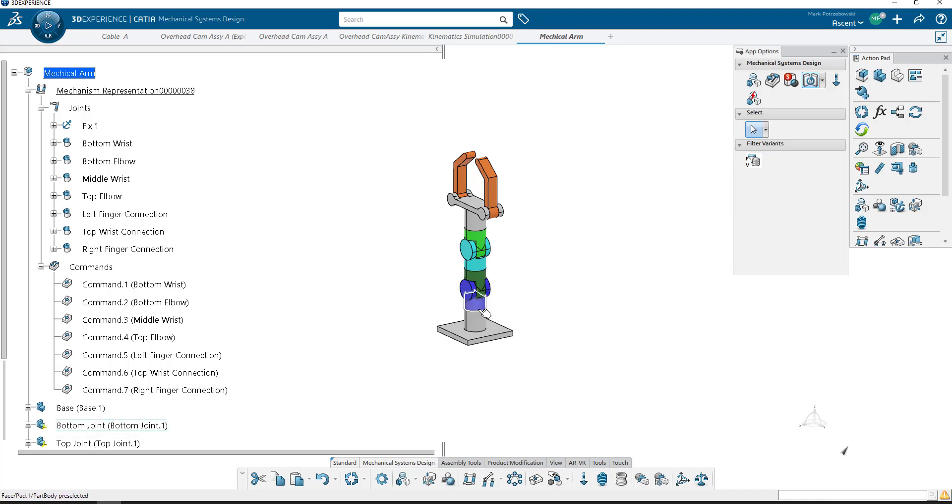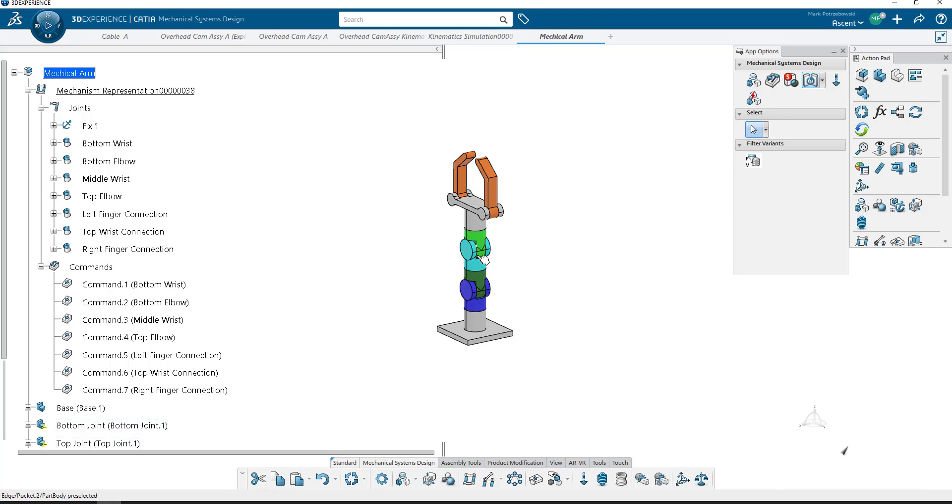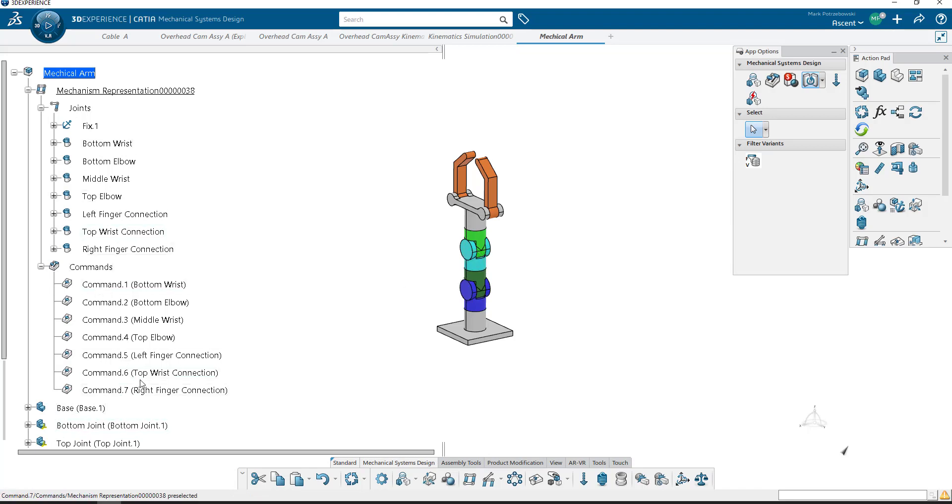It can rotate around this plane, rotate around this plane, rotate around that plane, or it can pivot on these elbows that I have here. There's a command for each one, and then there's a command for the two fingers to be able to close on this hand as well.